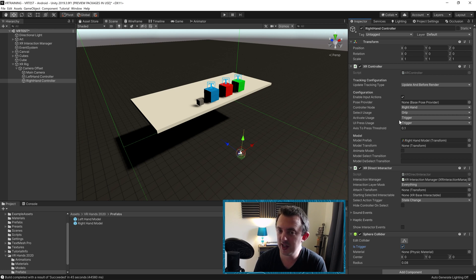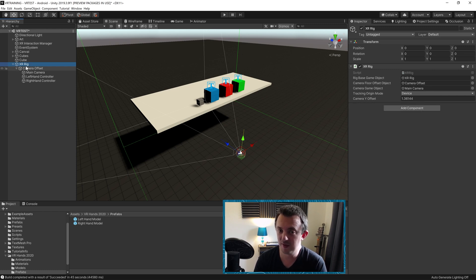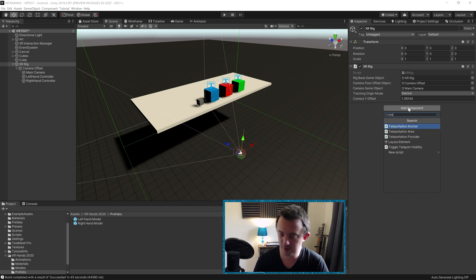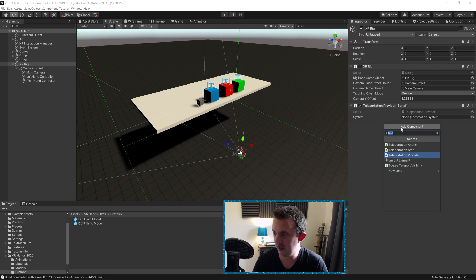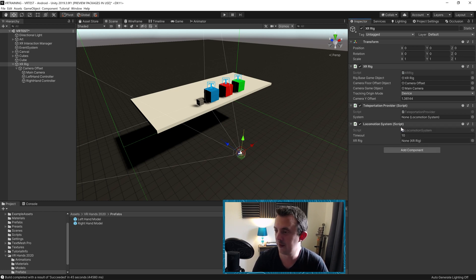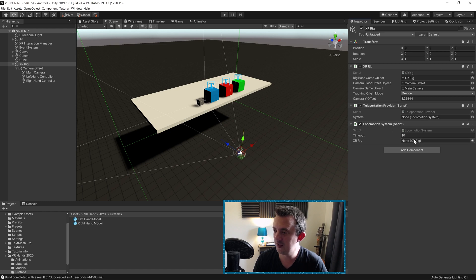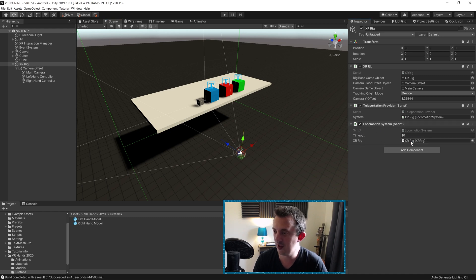So now we're going to go ahead and go to our XR rig. We need to add in a couple of components here. This is the root object for our rig. First of all, we need to add in a teleportation provider. And we need to add a locomotion system. And then we have fields here for system and XR rig. These should be generated when we run anyway, but we're just going to copy in what we need now so it's all done. The teleportation provider is looking for a locomotion system, which is actually on this object, so we can just go ahead and drag in our XR rig into there. And the locomotion system is looking also for the XR rig, so we can just go ahead and drag and drop that in.